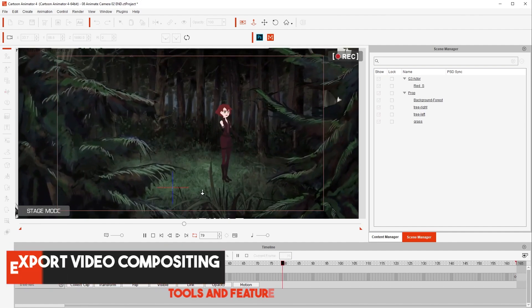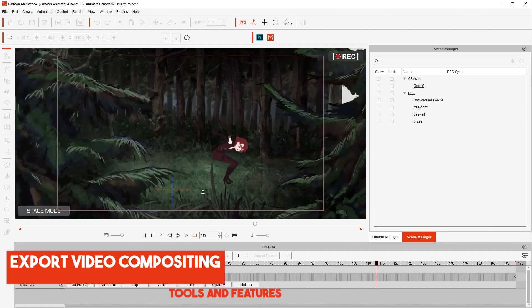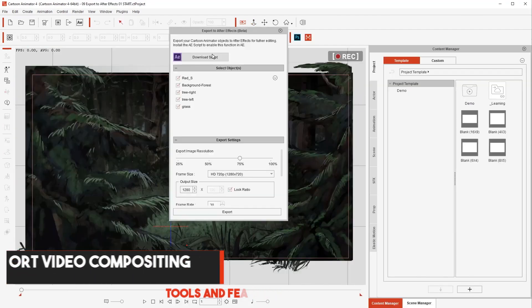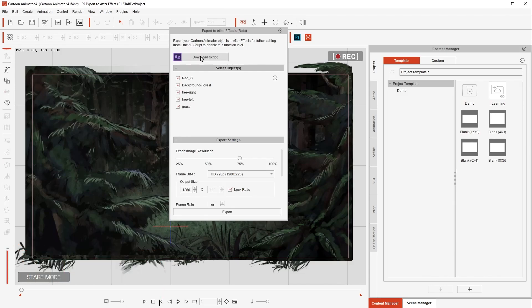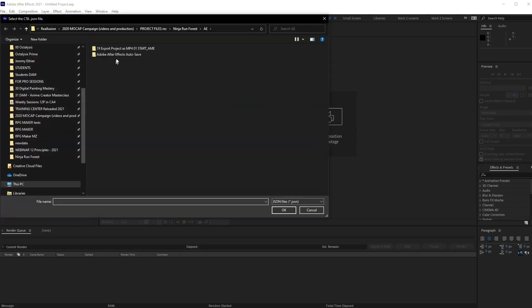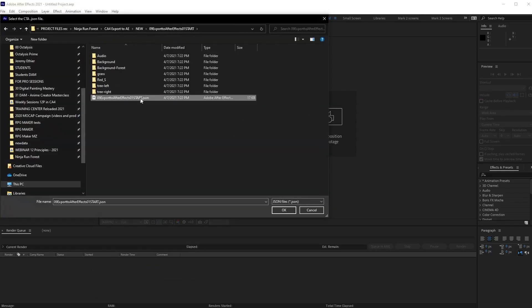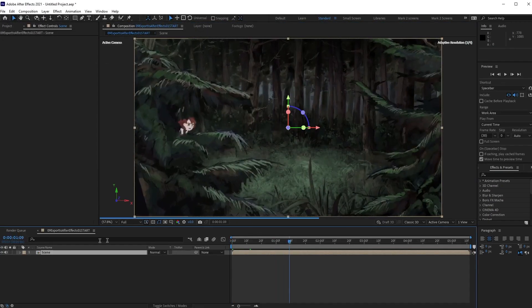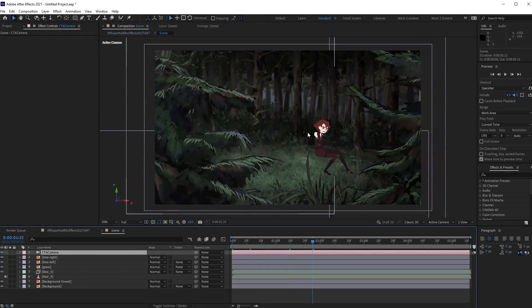Export Video Compositing. In Cartoon Animator 4, it is possible to export an object as a video and then import it into After Effects and composite it there. The process is very quick and seamless.